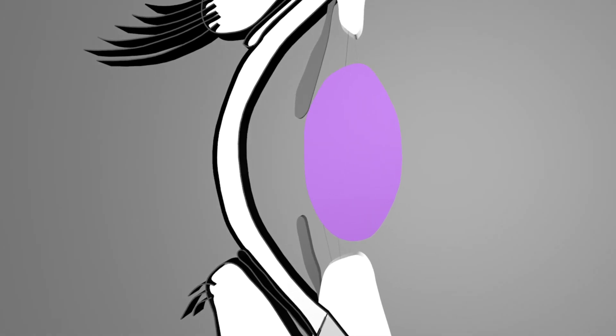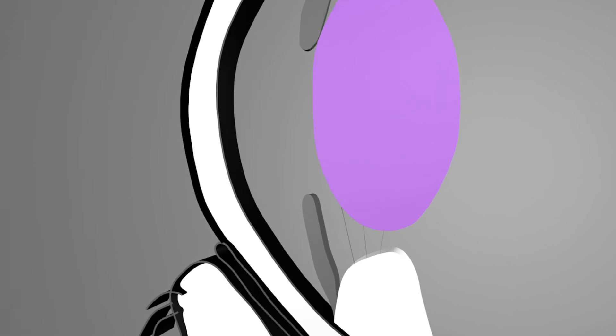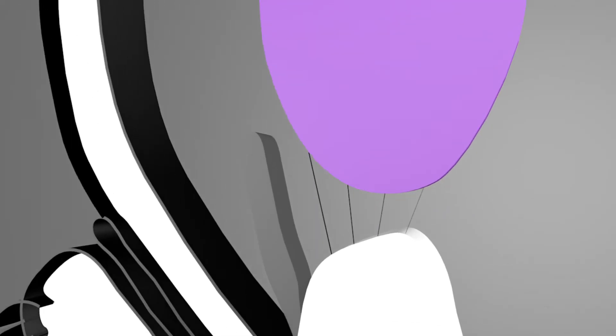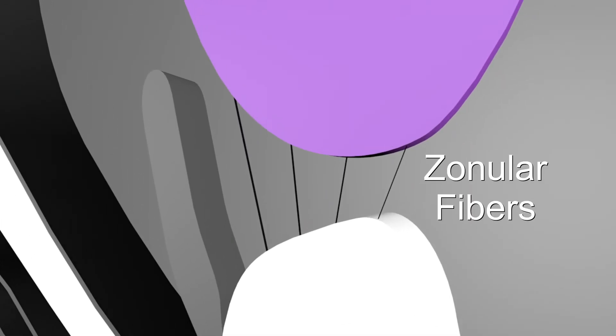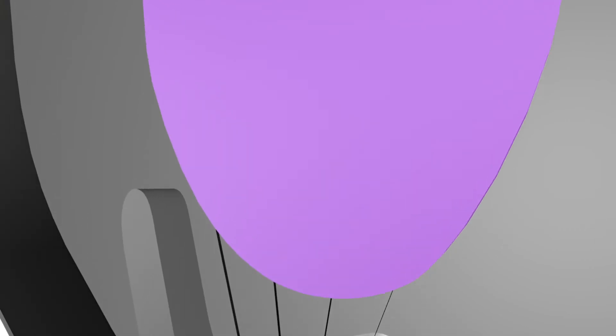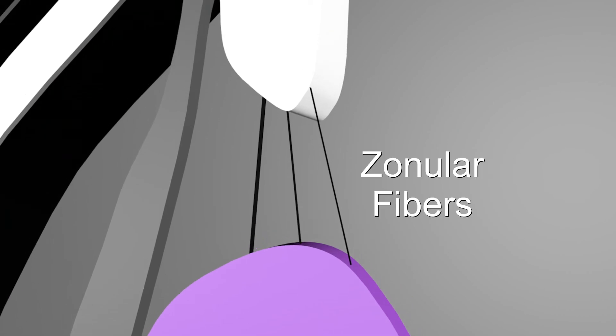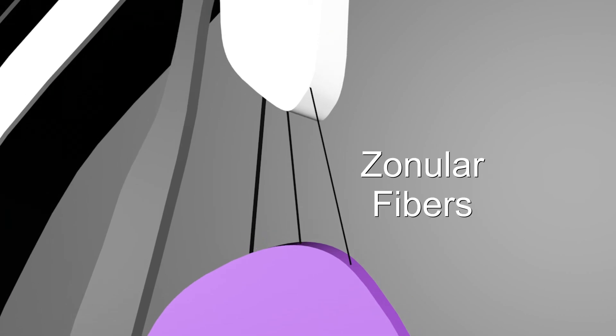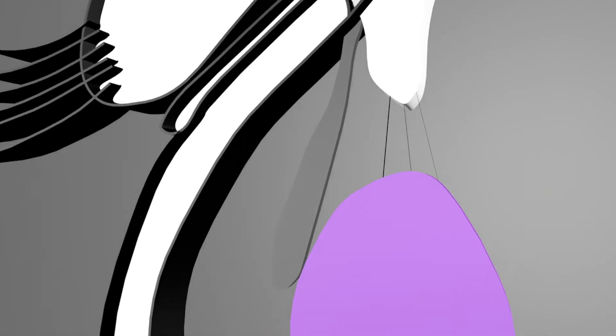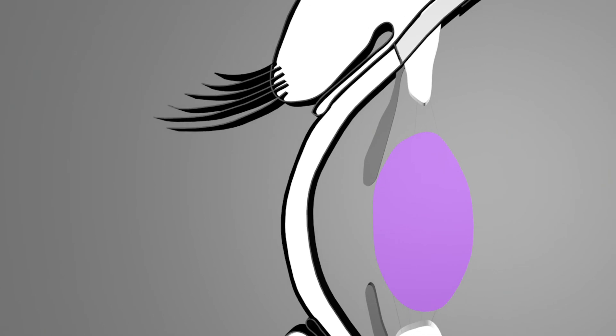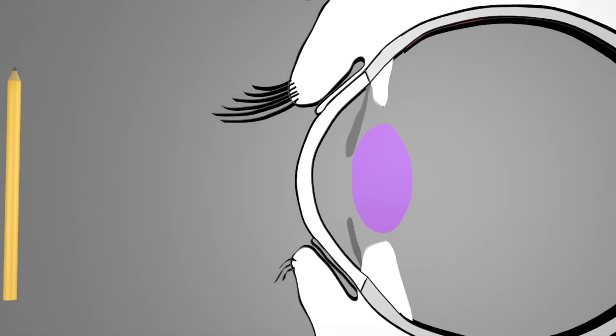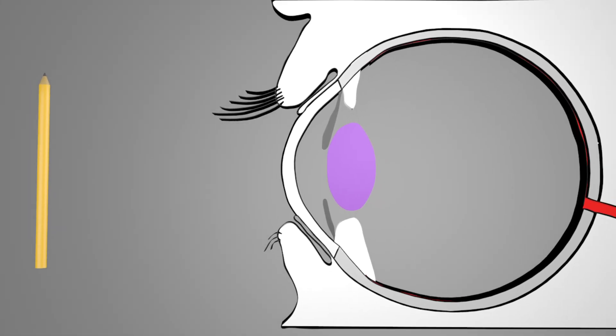The ciliary muscles are connected to the lens by the zonular fibers. If the ciliary muscles are now tensed, they become thicker and their distance from the lens is reduced.